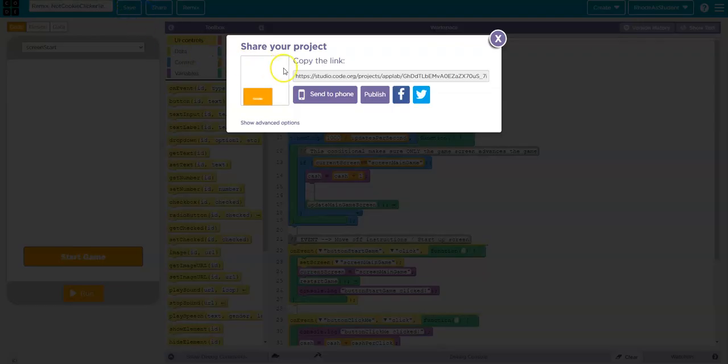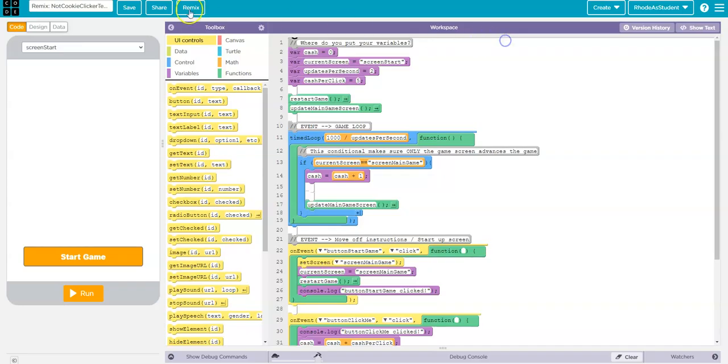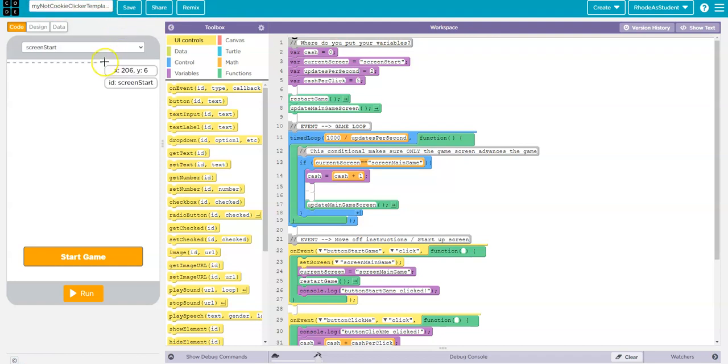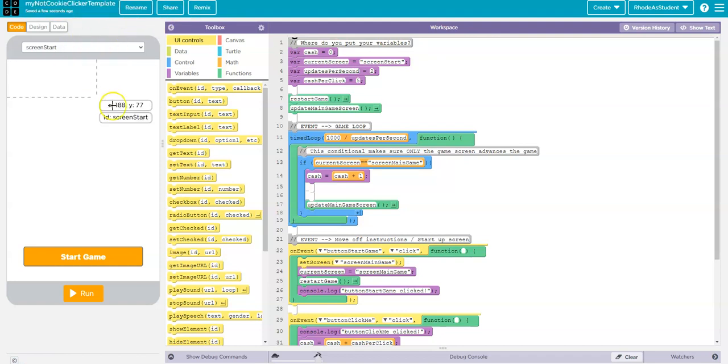I'm going to remix this code and give it a new name. I'm going to rename it My Not Cookie Clicker Template. There we go.